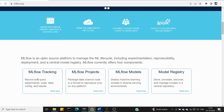MLflow tracking records and queries experiments — code, data, config, and results. Once we change code, data, or configuration, we can track the changed results. MLflow tracking is helpful and includes MLflow models and model registry. MLflow has two main options: one is tracking, and the other is registry where you can register the models.